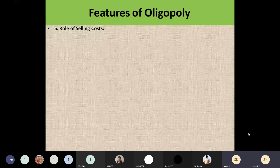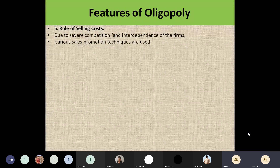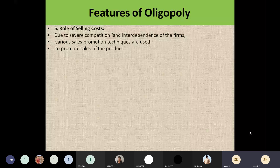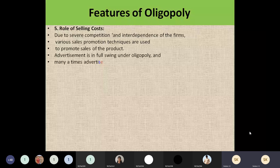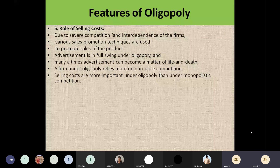The next feature is the role of selling costs. Since these are interdependent companies, they are compelled to use techniques of sales promotion. They have to use various sales promotion techniques to promote their products in the market to attract customers, which leads them to incur selling costs. This is given more importance in oligopoly markets and is also important in monopolistic competition.